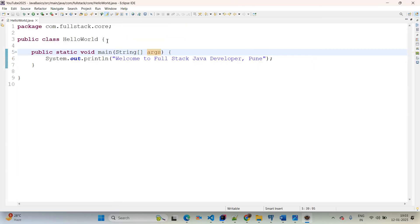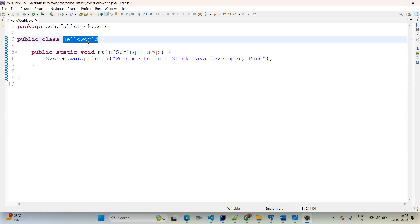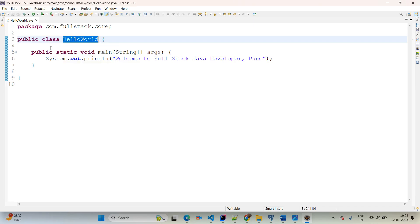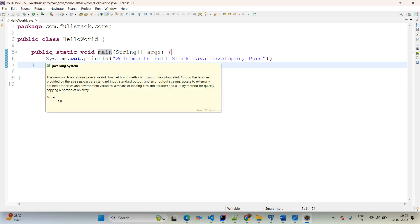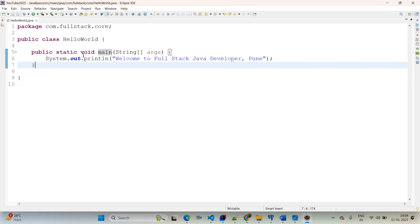Within that package we created the class 'HelloWorld'. Use Ctrl+M to maximize the screen. The class name's first letter must always be capital. 'public' is an access modifier — it means scope of visibility. In Java there are four types of access modifiers: private, default, protected, and public. Public means access everywhere. 'class' is a predefined template — it is a collection of objects, variables, and methods. Then this is our main method. A method name always starts with lowercase. The main method is declared as public static void.